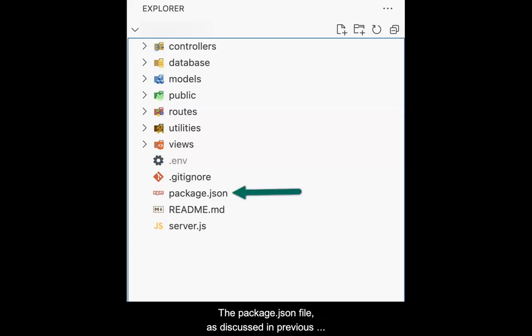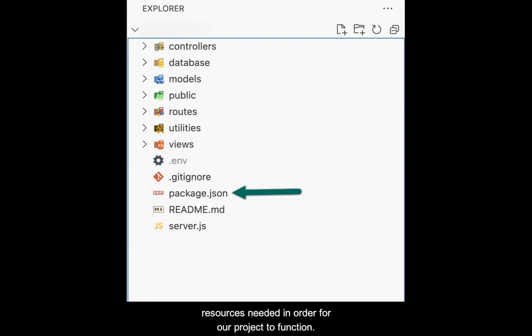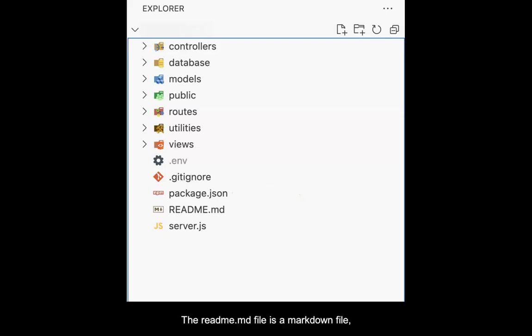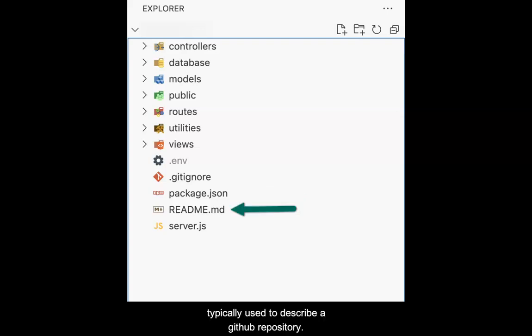The package.json file, as discussed in previous content, is the manifest of all resources needed in order for our project to function. The readme.md file is a markdown file typically used to describe a GitHub repository. This file is left over from the template used to create this repository.